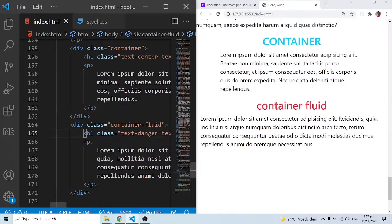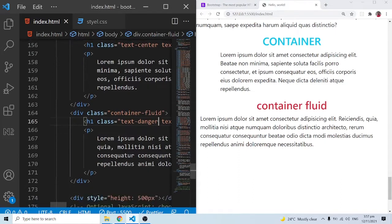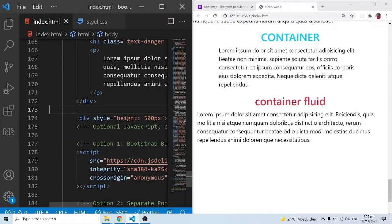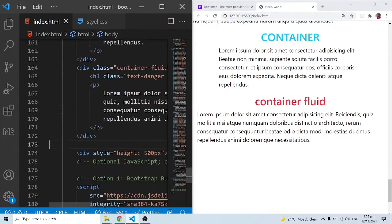A lot of these things will make more sense when we get into the breakpoints and look at how responsive our website is supposed to be with Bootstrap. Before I end, let me introduce you to something very interesting.